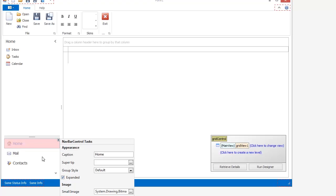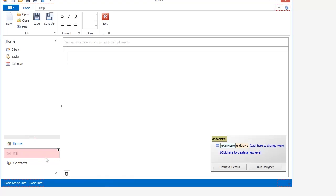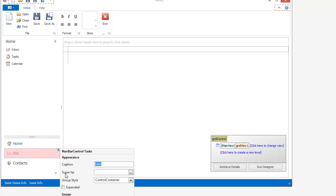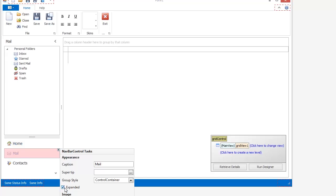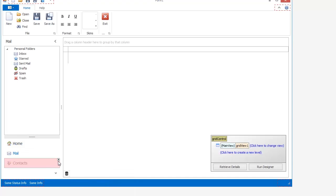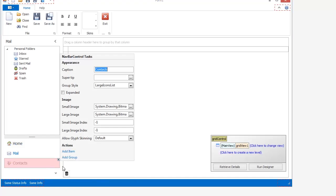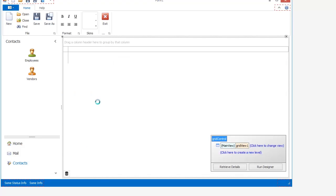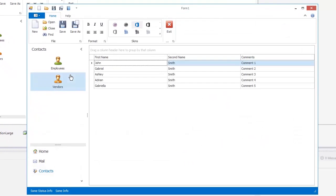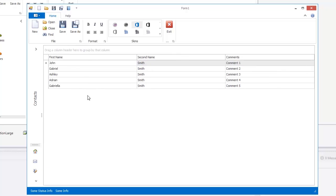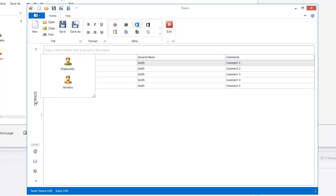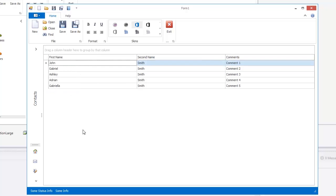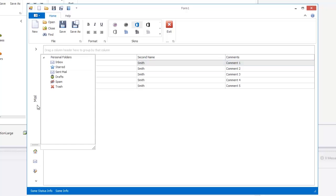Another unique Navigation Pane feature is the ability to Minimize the Pane. The currently expanded group in the Minimize state is presented as a vertical bar. Clicking it will invoke the pop-up window that displays the group's content. Other groups are presented as icons at the Navigation Pane's bottom. Clicking an icon will expand the corresponding group.